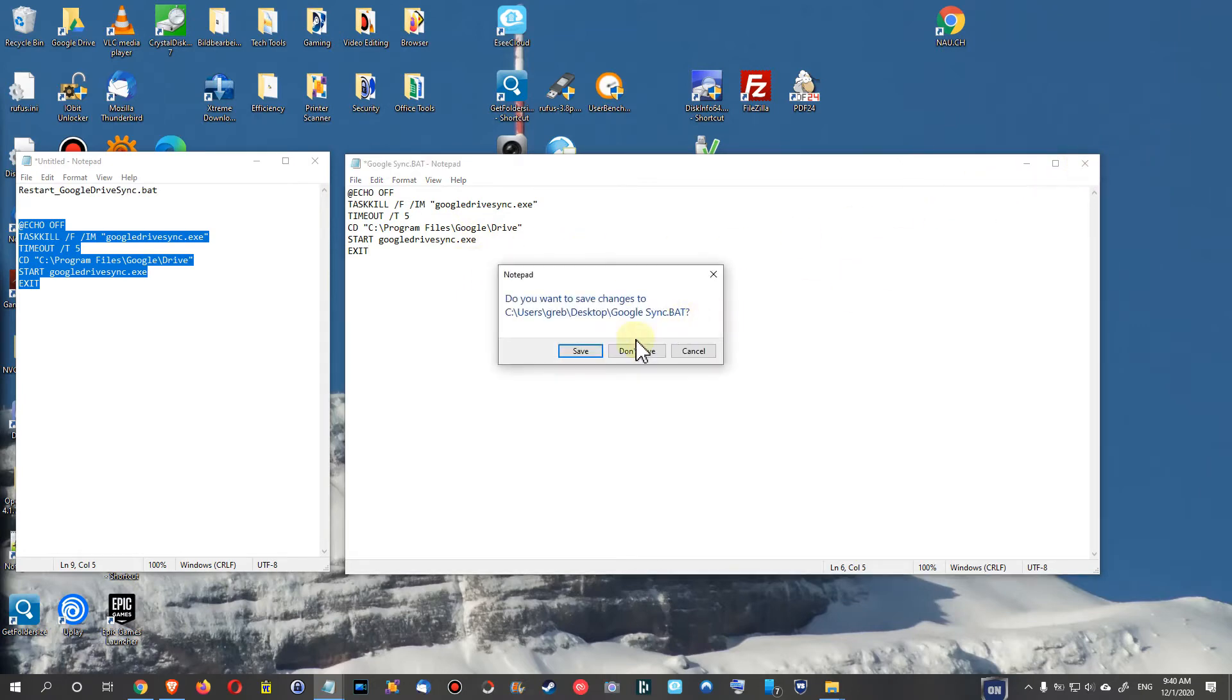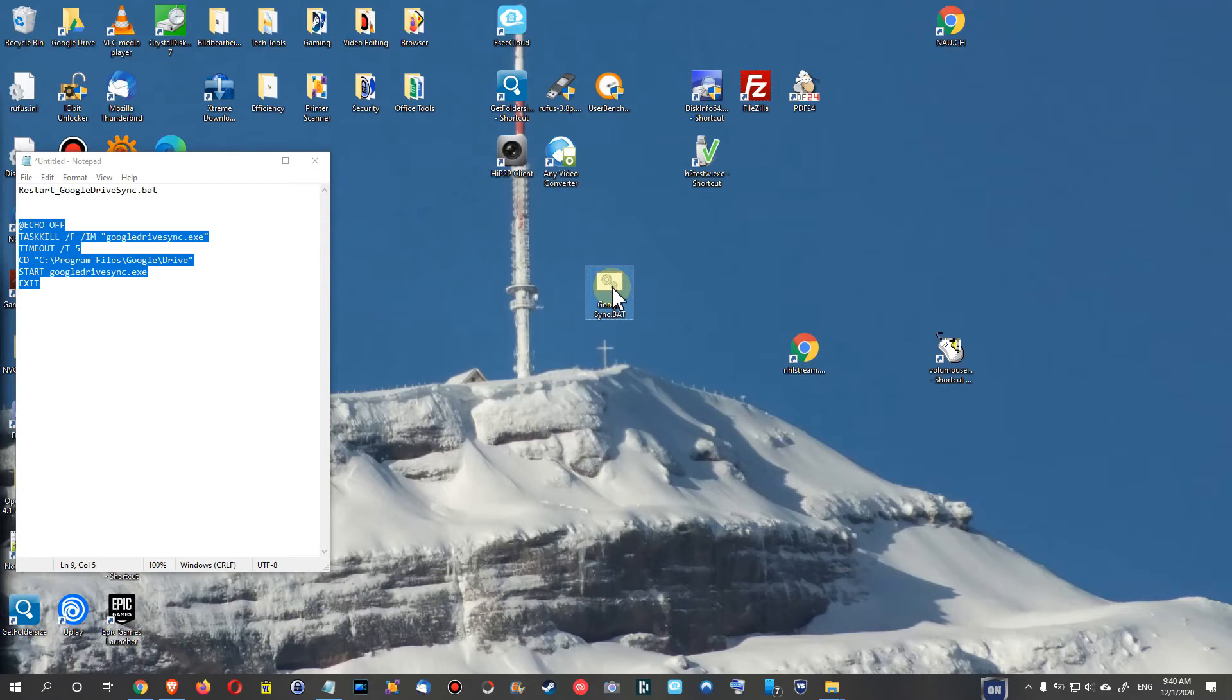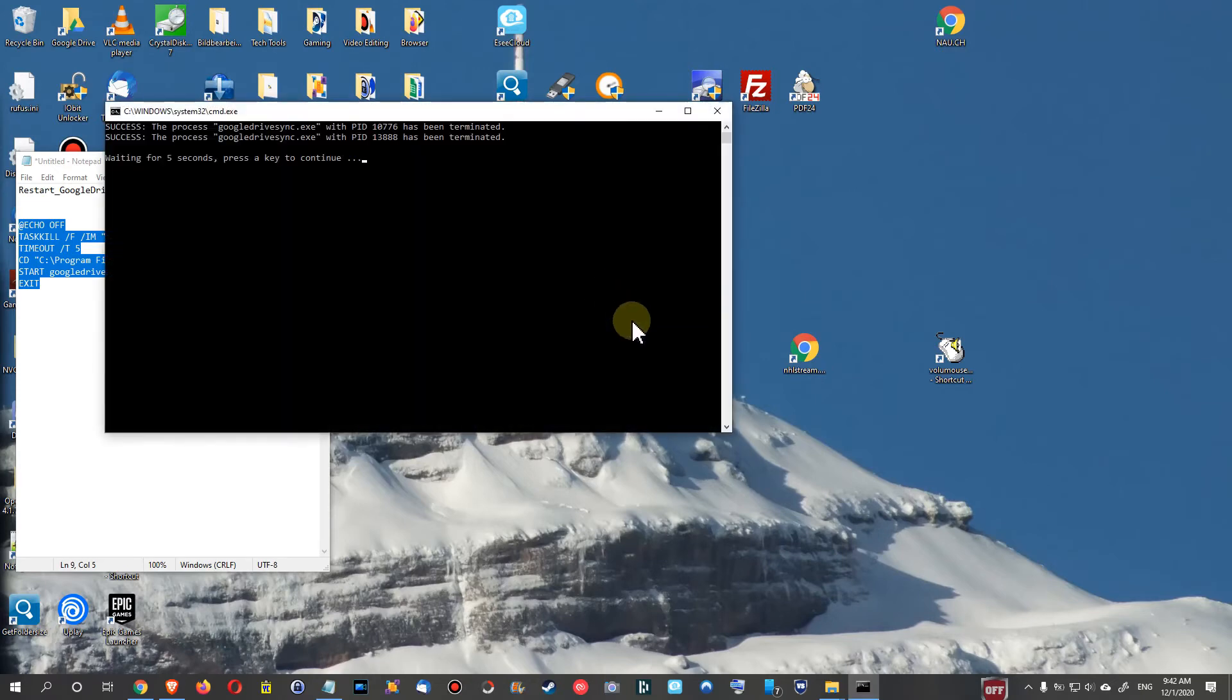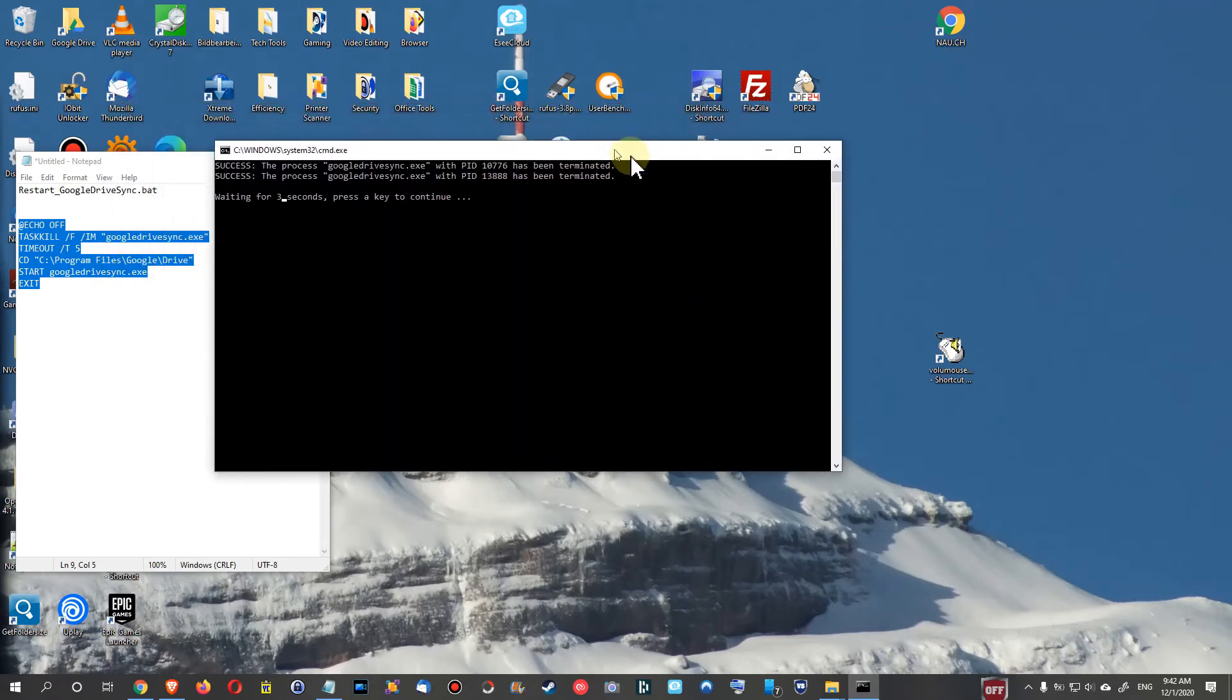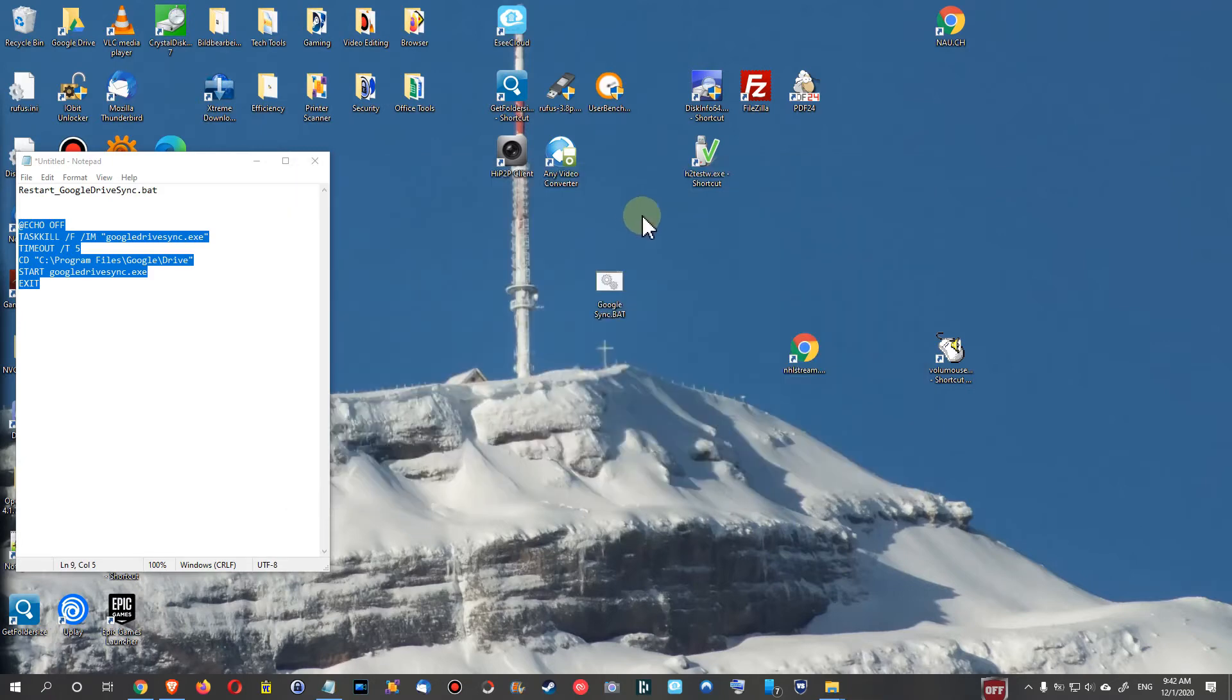We can close and save it, and we can just double click and it will terminate the Google Drive Sync and restart it again. Now let's double click, and you can see it shows it has been terminating this task.